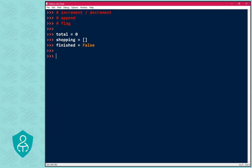Total equals maximum equals zero, shopping equals bought equals empty list, finished equals found equals false. Nice.